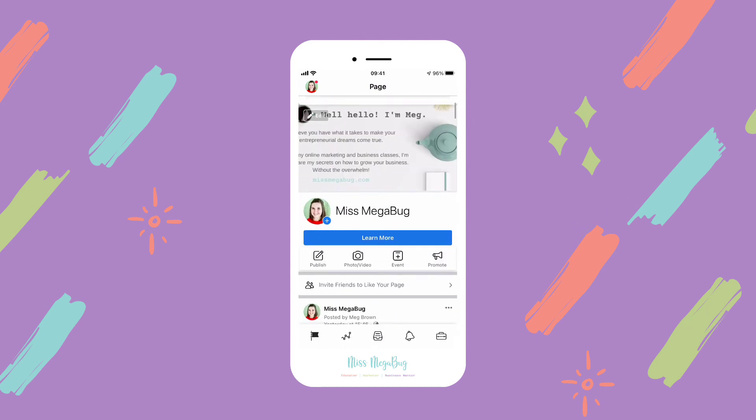That is how you schedule a post on the Business Suite mobile app. Please note I did use an iPhone for this tutorial. I also have a tutorial on how to schedule a post on Facebook desktop, and another tutorial on how to schedule a post to Facebook and Instagram using Facebook Business Suite on desktop — both linked down below.